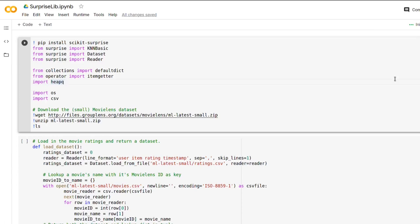In this video we are going to use the Python Surprise library to implement an item-based collaborative filter. Surprise is this Python library that's made entirely for recommendation engines and doing data science related to this purpose.